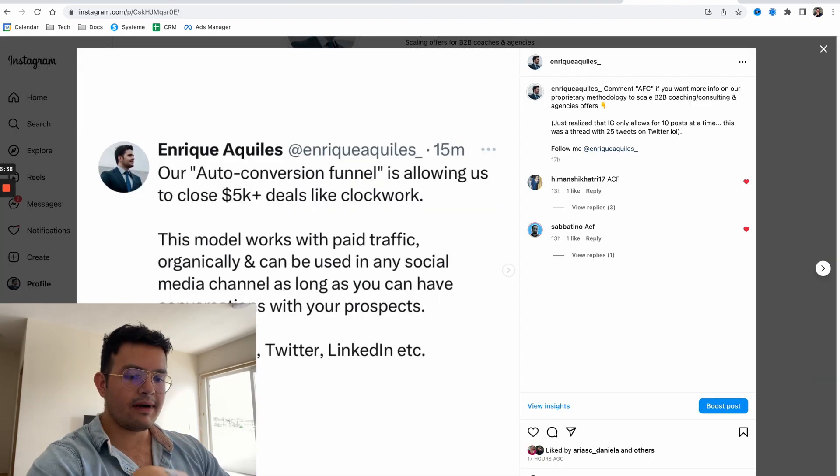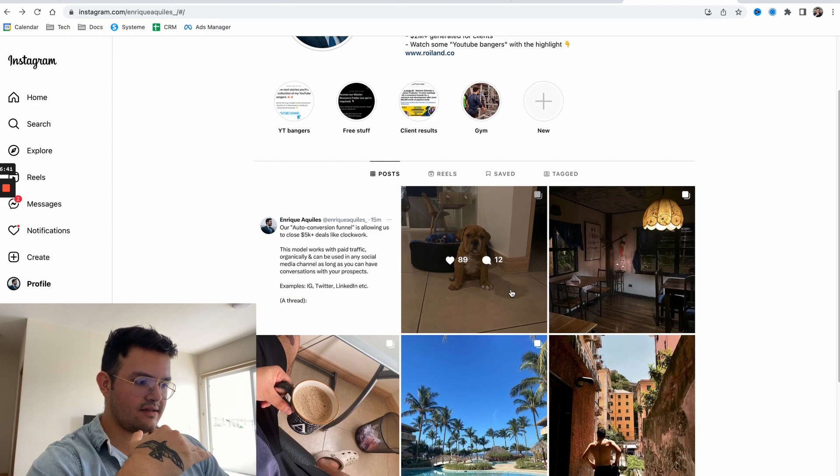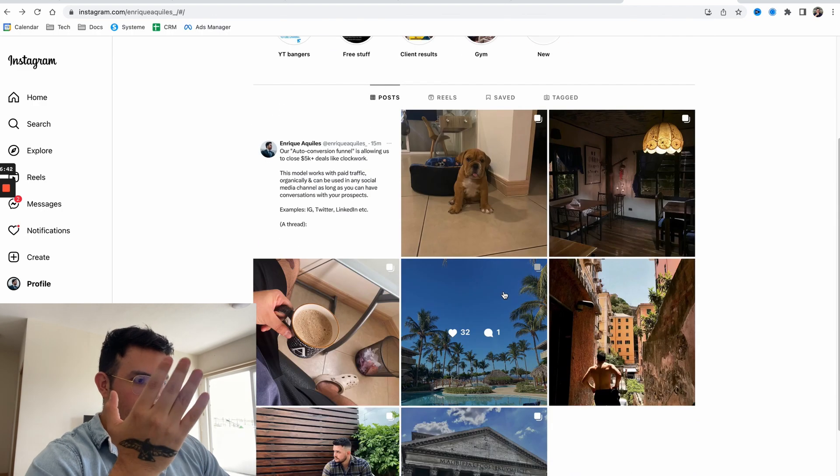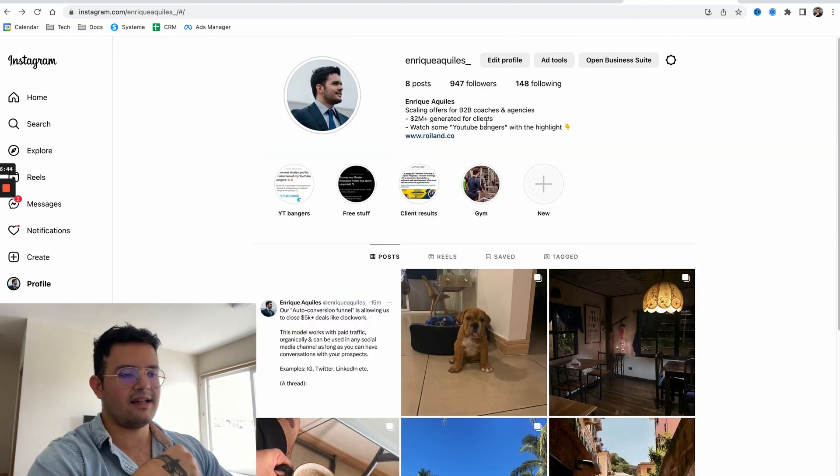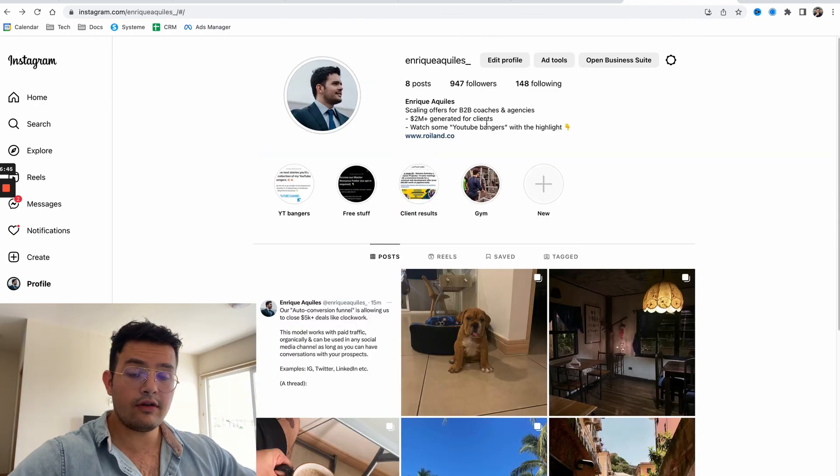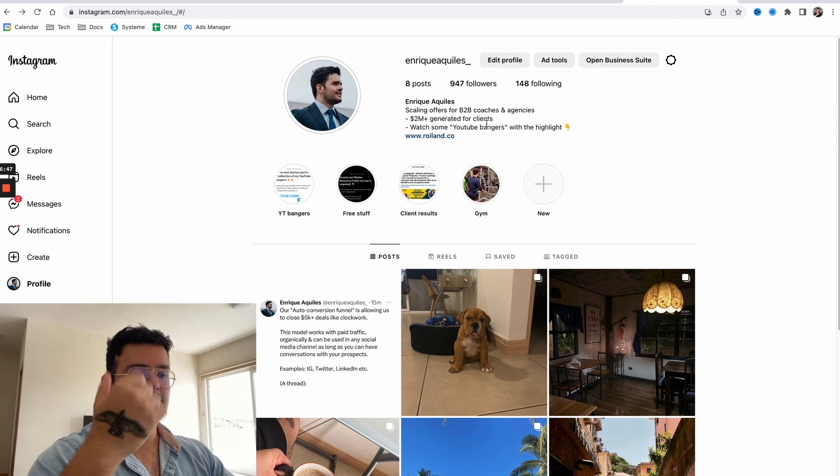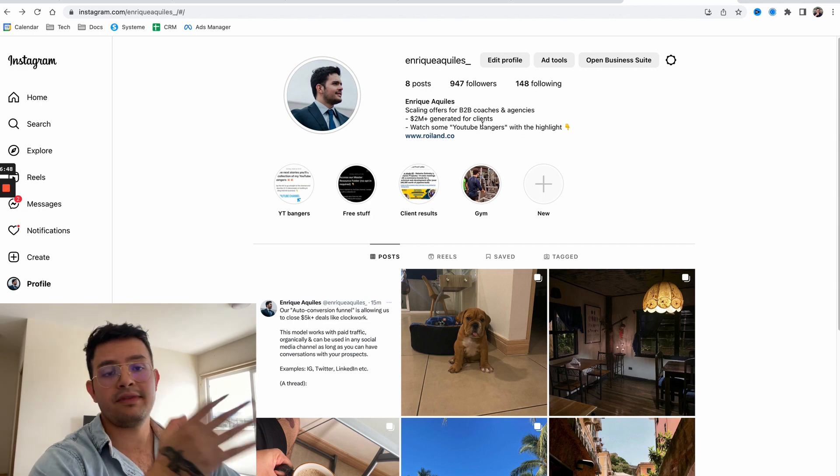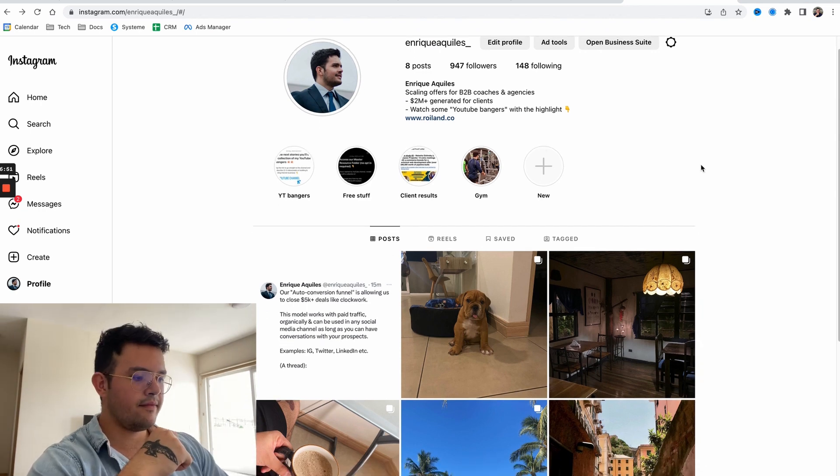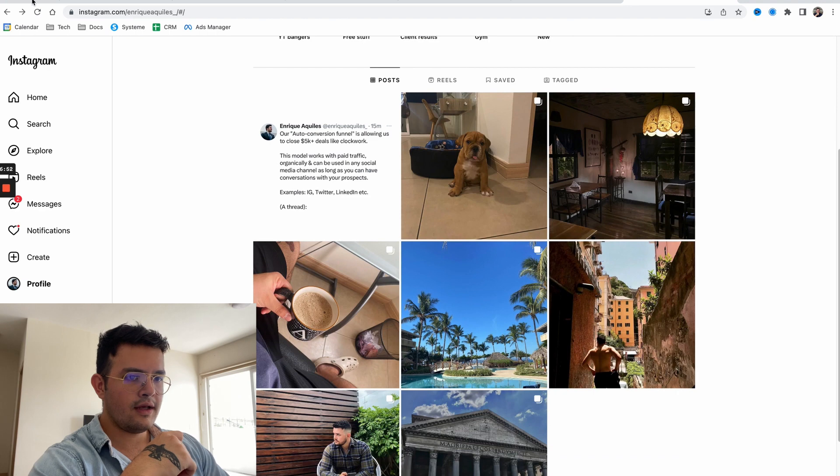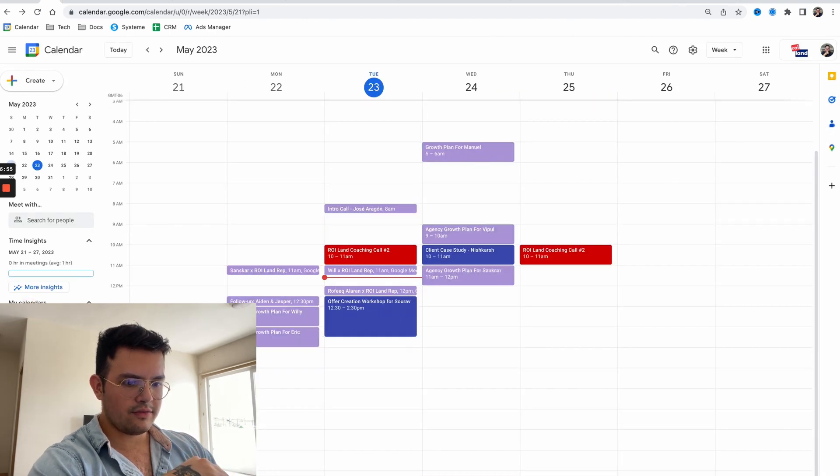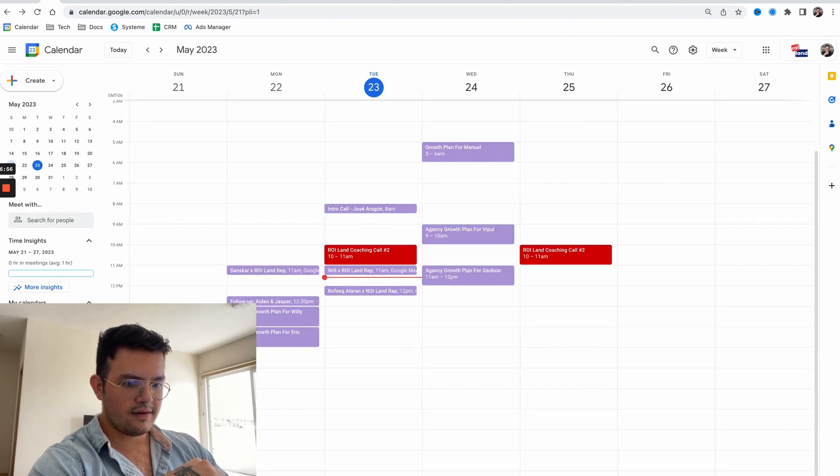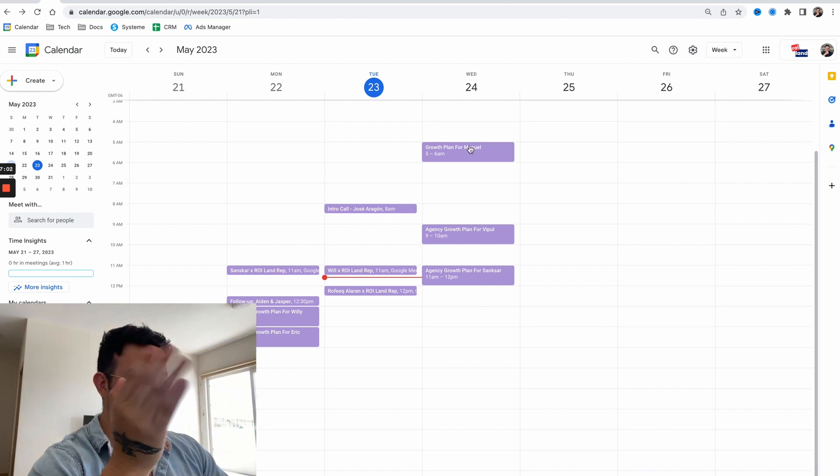I literally have not used Instagram for client acquisition for a long time till I started this Instagram DM conversation funnel. By the way, I want you to look at the calendar. How it's looking - three sales calls lined up for tomorrow, three calls for today, three calls yesterday. Things are getting pretty cool.